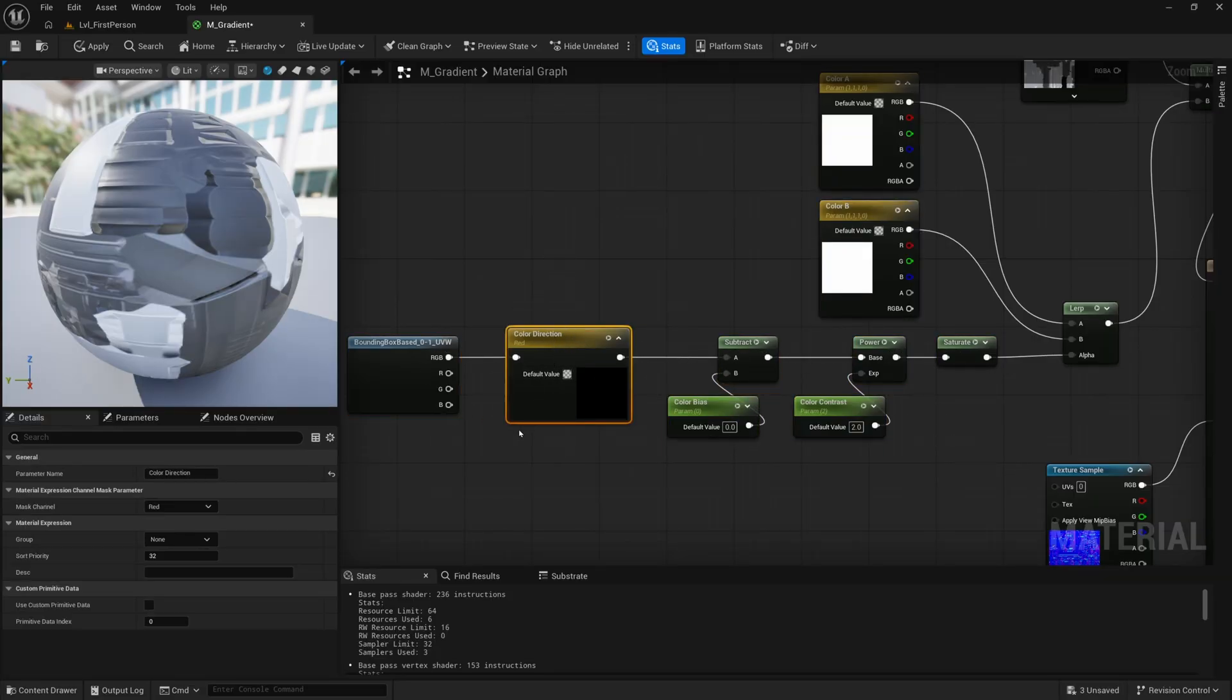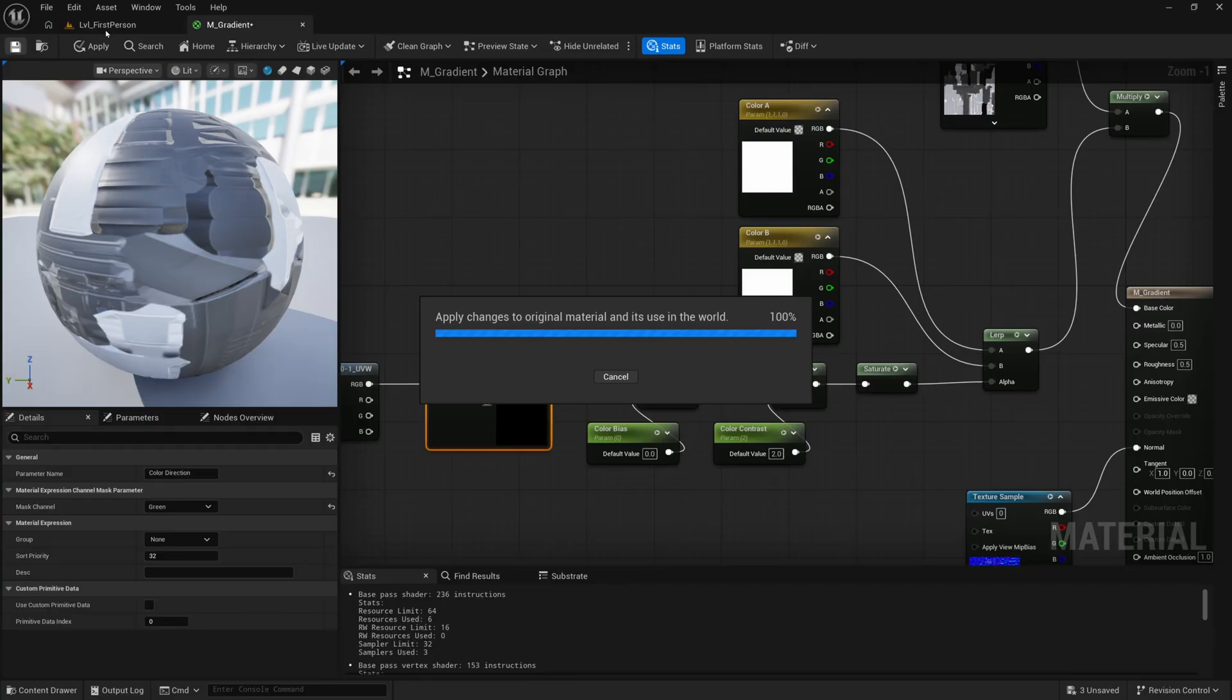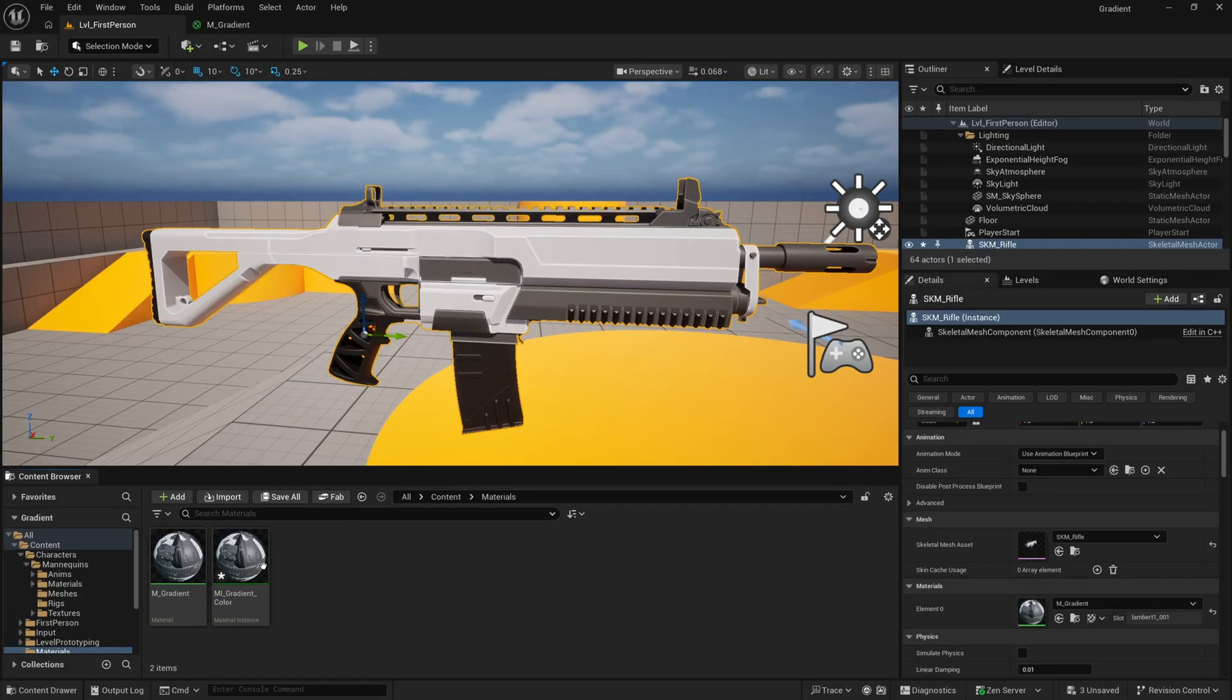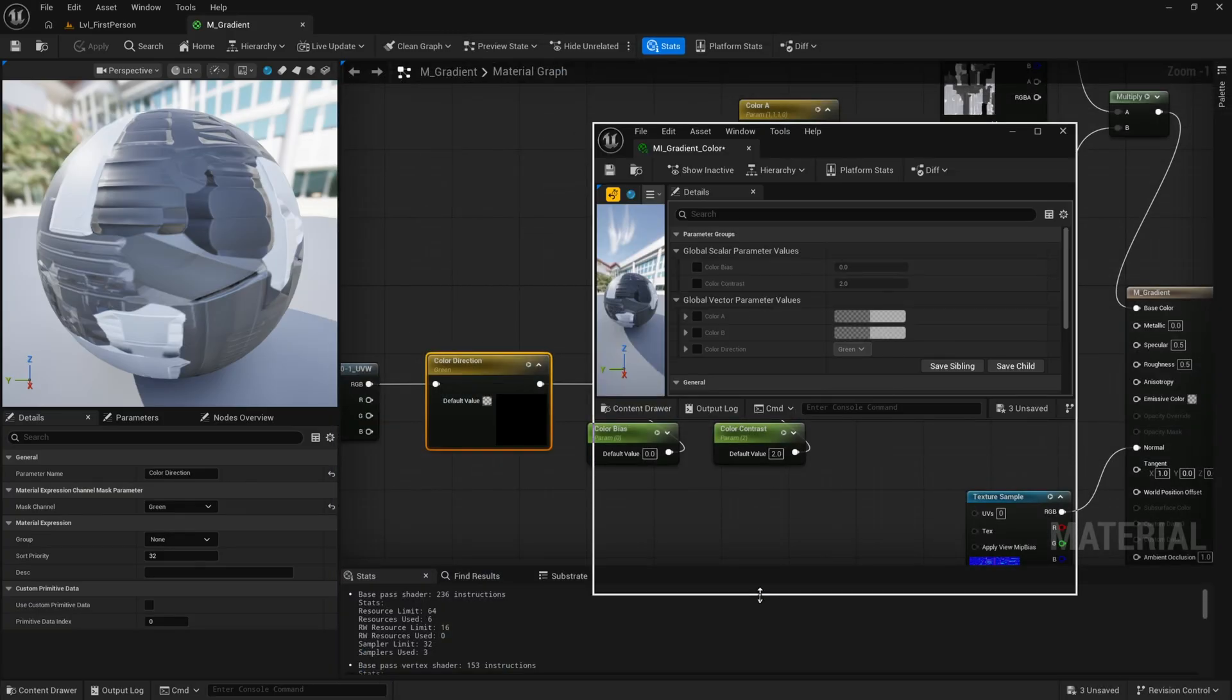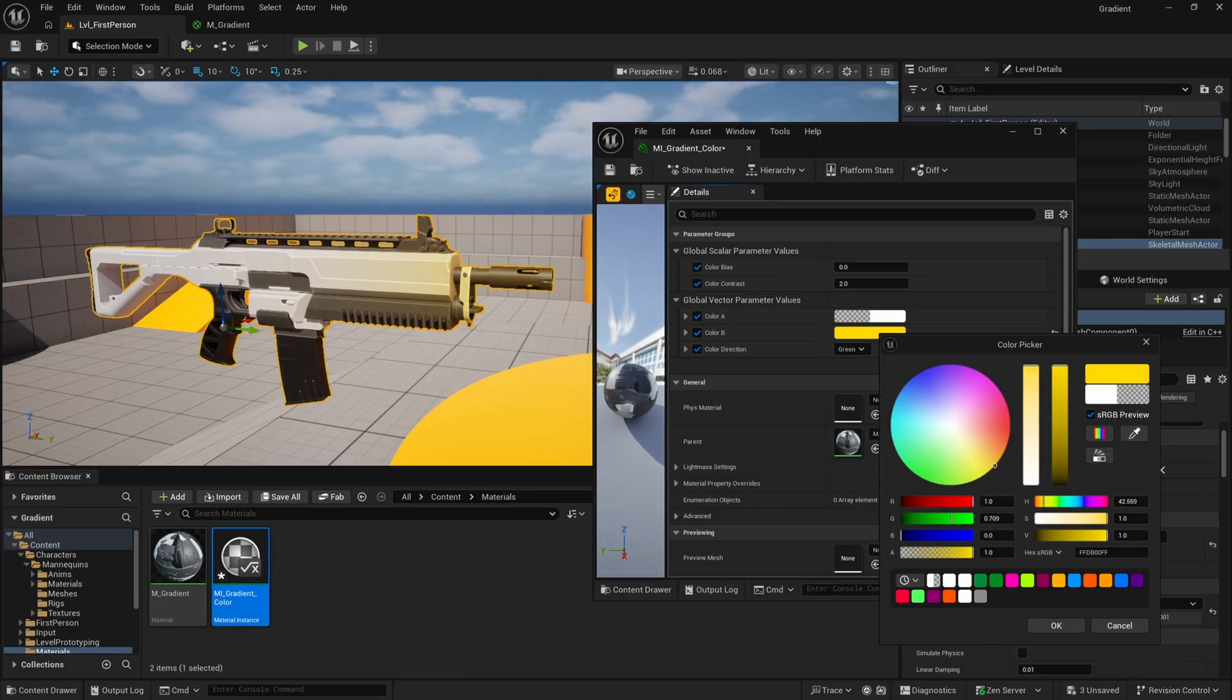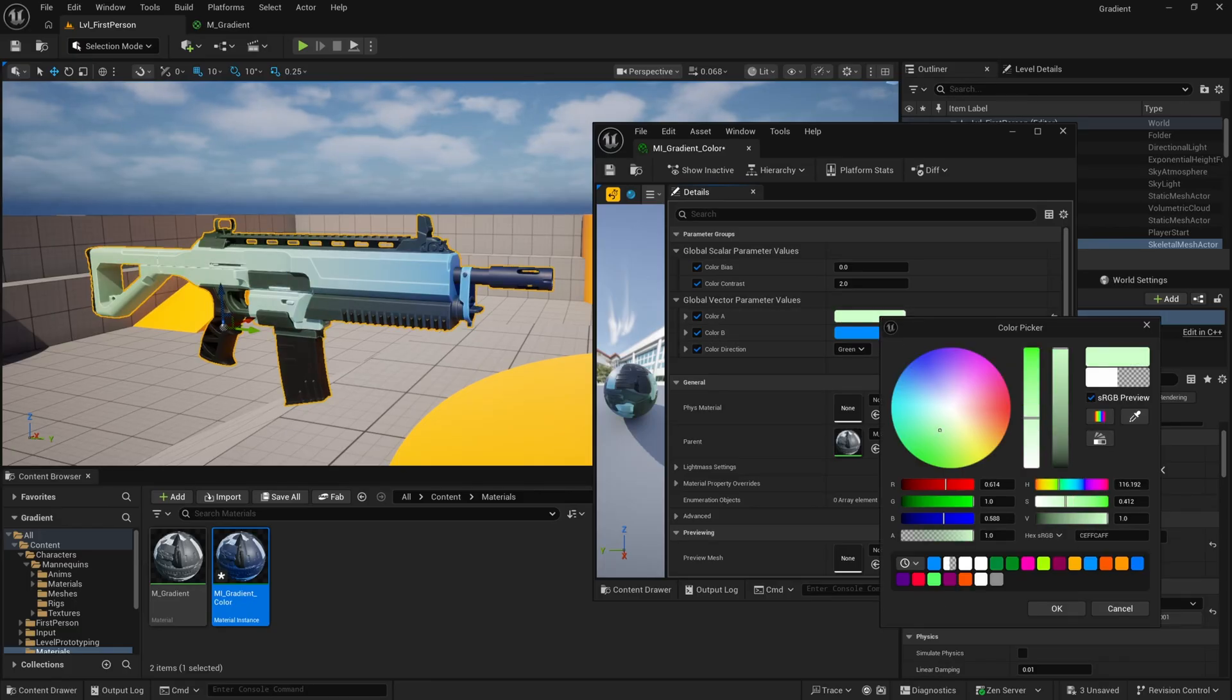Now I want to set my default direction to be green because I happen to know that this mesh front to back is using the green axis or the Y. So now we can save and just check out what's happening. Nothing should happen yet, but let's right click on our material and create a material instance. I'll call it MI_gradient and we'll call it color. We'll create another one for the emissive and I'll drag this on here. Nothing should change yet, but when we open up our material instance, we should be able to play with the parameters a little bit.